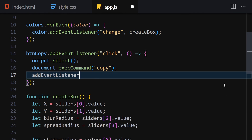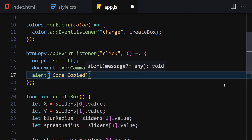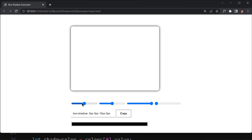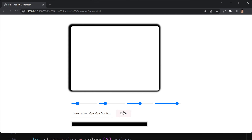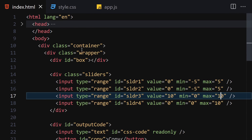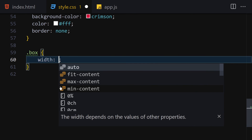I'll also add an alert that says 'Code Copied' so the user gets feedback. Once saved, clicking the copy button shows the alert. You can remove the alert if you don't want it. Let me refresh the browser and test the project - everything is working as expected. Let me adjust the slider values and click copy - it says code copied.